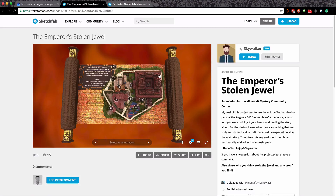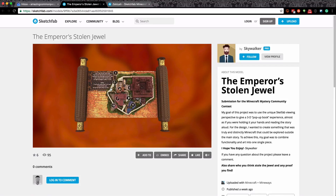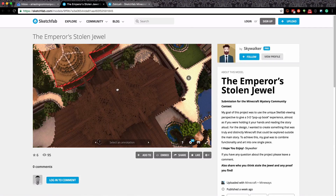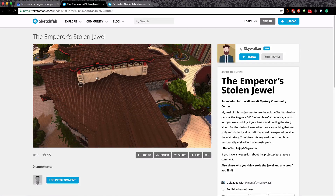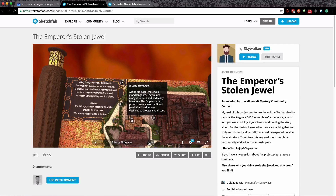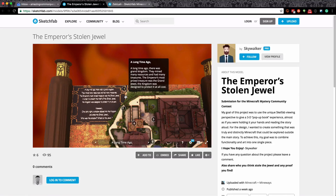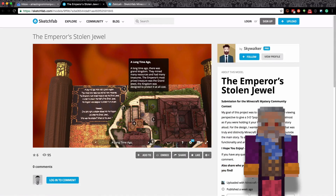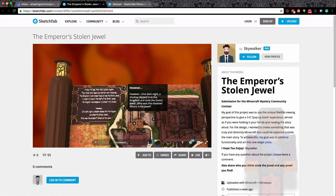The links will be in the description below. Let's look at a new one called 'The Emperor's Stolen Jewel.' These almost don't look like Minecraft. Let me zoom in to find out what is going on - as we zoom in we can see some of that amazing detail, this is a huge build. Let's go for the annotations. There's some writing: a long time ago there was a grand kingdom, they mined many resources, had many treasures, and the emperor's most prized treasure was the grand jewel - the kingdom was designed to protect it at all cost.